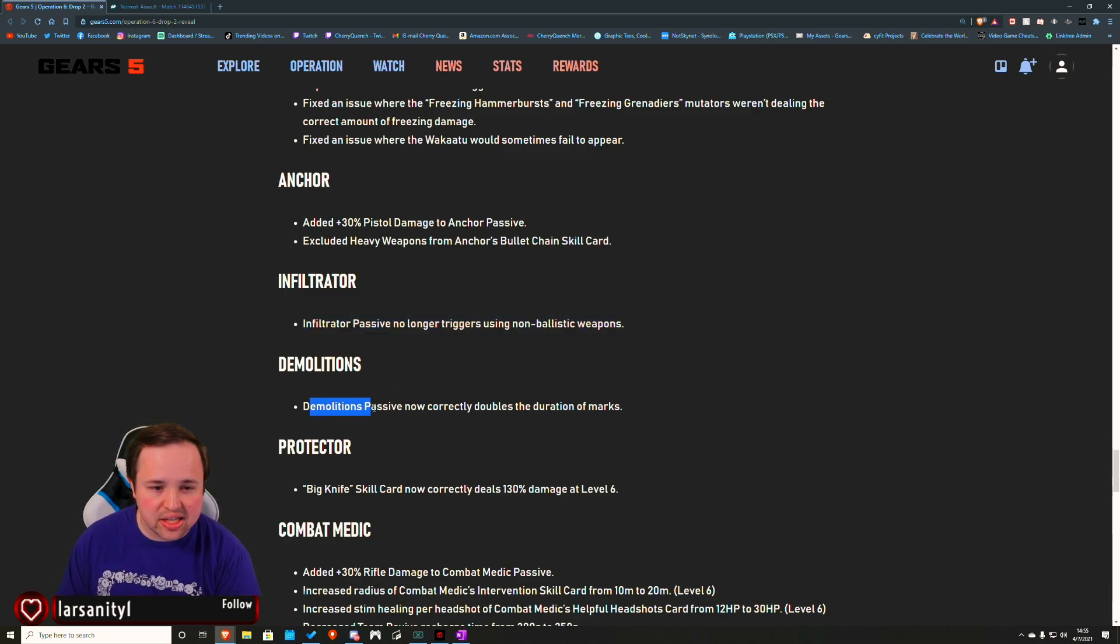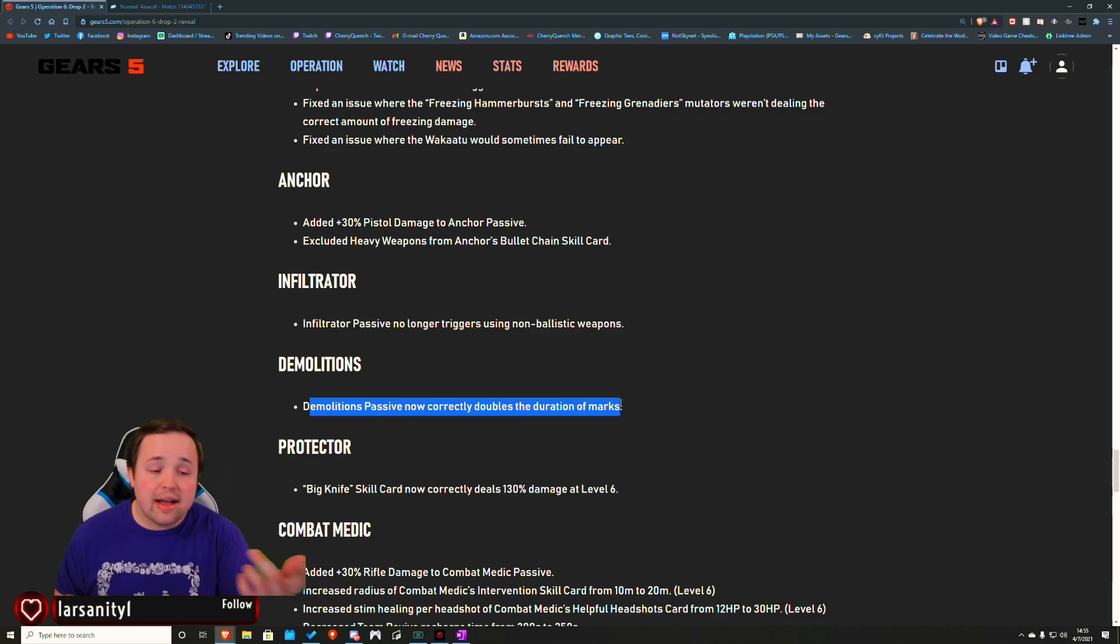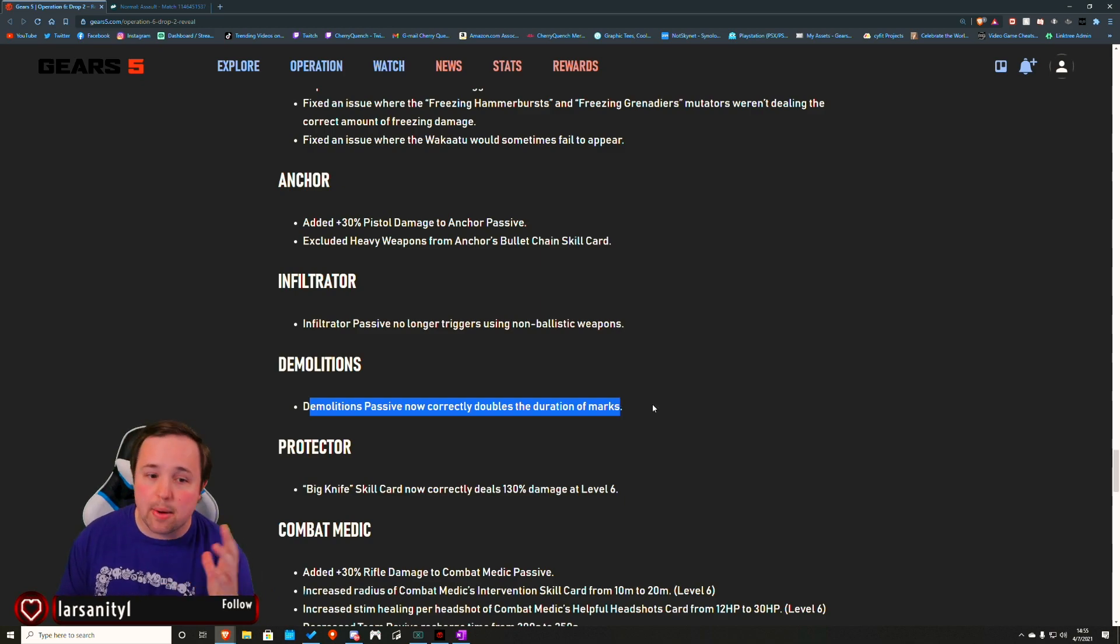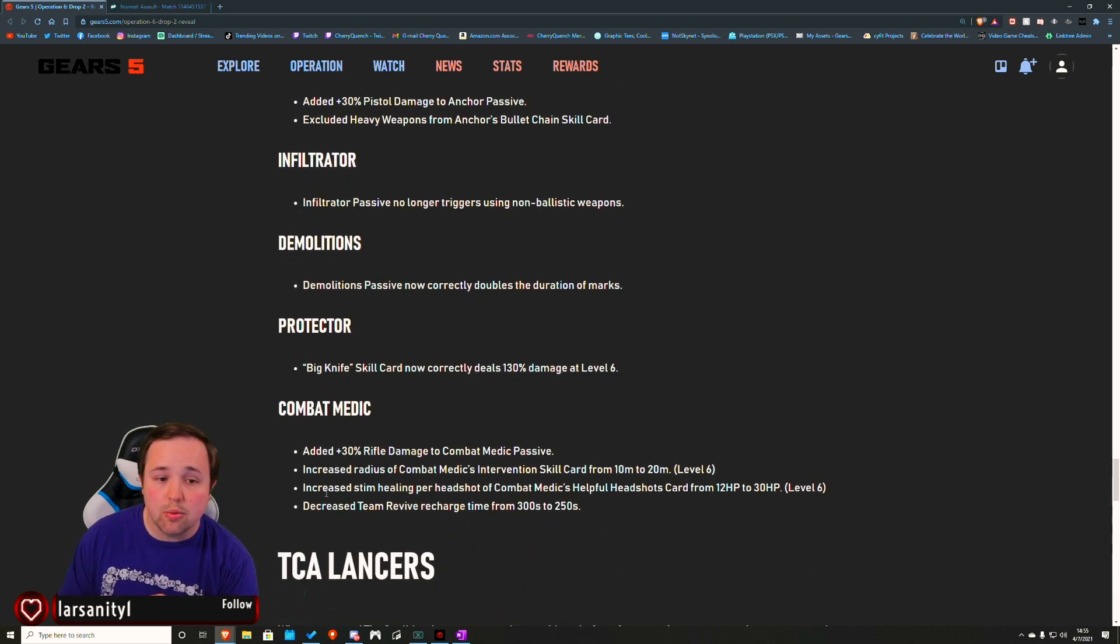Demolitions. Passive now correctly doubles the duration of marks. Good. I'm terrible at marking stuff as demo. Maybe this will encourage me to do more.